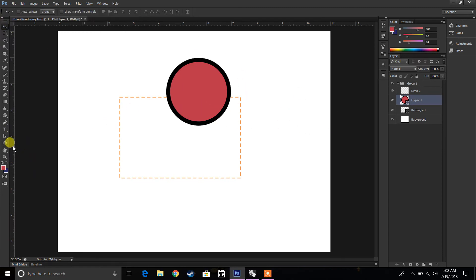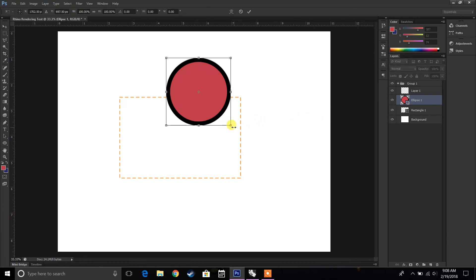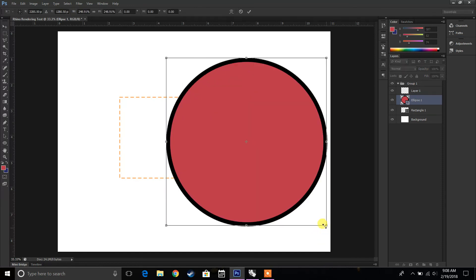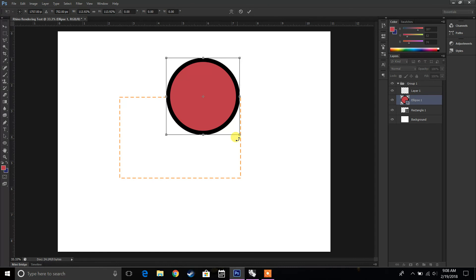If you look at this right tool, you realize that there's actually a box around this. So that means it's a smart object. So that means that regardless of how many times you scale it, it's not going to lose any quality.